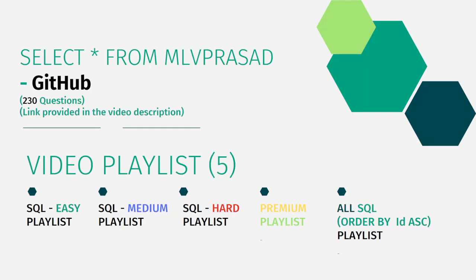All my code solutions for the questions asked in the LeetCode platform are there in my GitHub repository, link is available in the description below. In addition to that, I have also segregated the channel into five playlists.